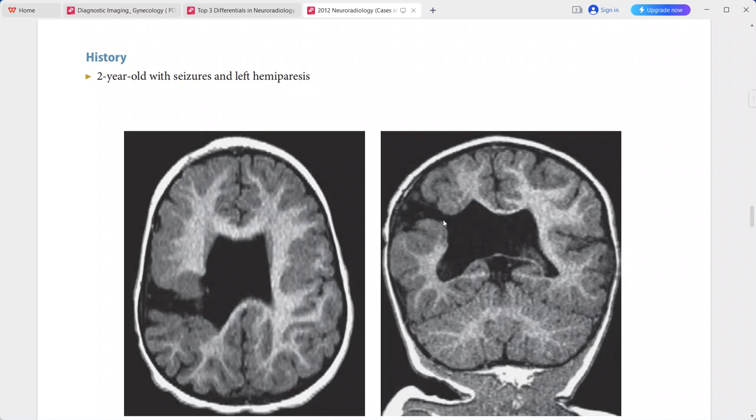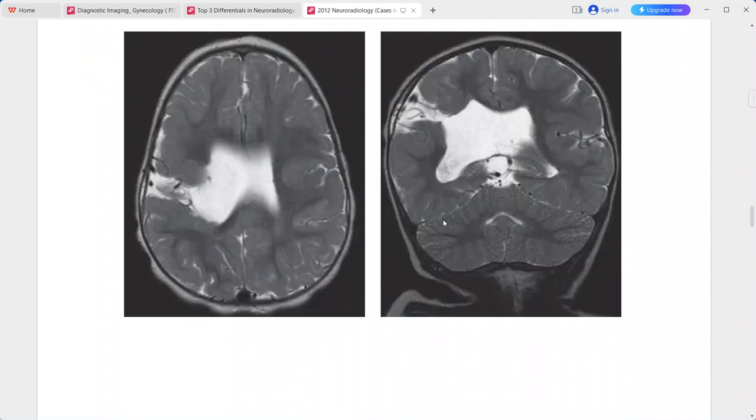This is a case of schizencephaly — a typical imaging picture. In the differentials, you can put porencephaly, postoperative cavity, or cleft in gray matter heterotopia.